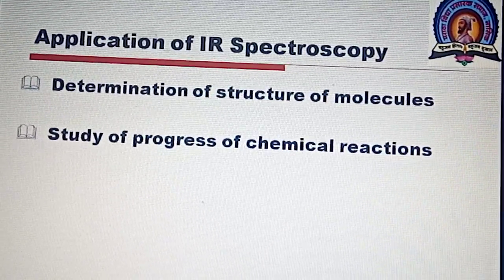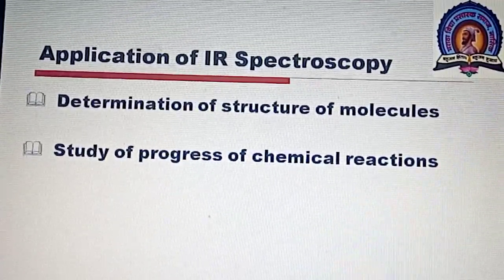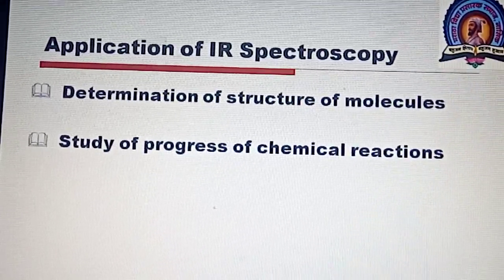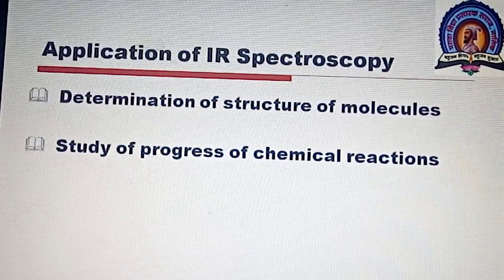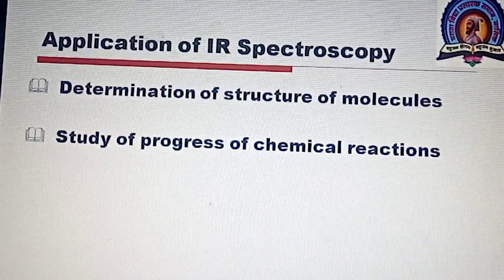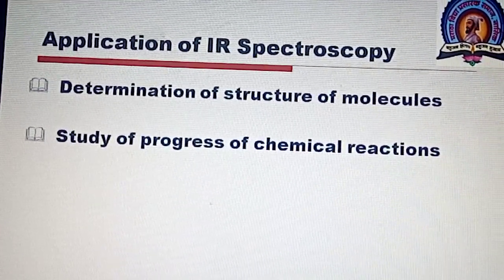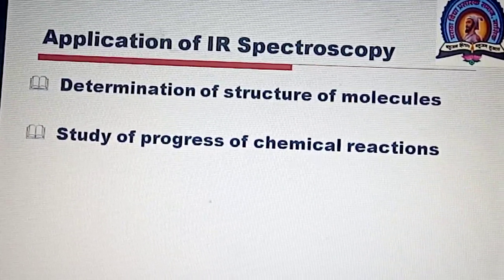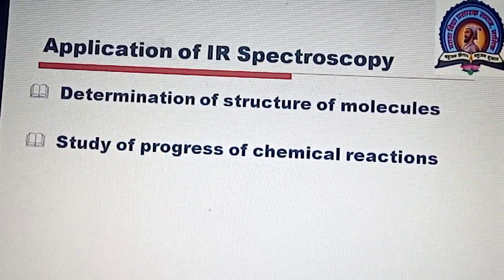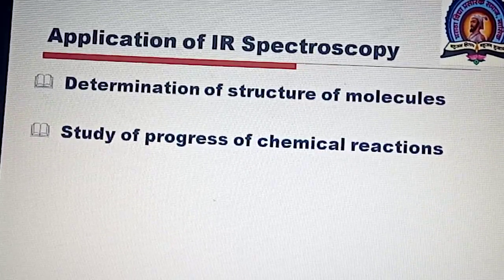For example, in the oxidation of cyclohexanol to cyclohexanone, initially cyclohexanol is present and the IR spectrum shows the OH stretching peak at 3550 cm⁻¹. When the reaction is complete in the presence of potassium dichromate and sulfuric acid, the band at 3550 cm⁻¹ due to OH frequency will disappear, and a new band for the ketonic carbonyl group (C=O) at 1710 cm⁻¹ will be introduced. If the reaction mixture shows both peaks, it indicates the reaction is incomplete.